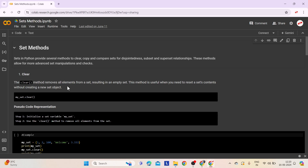First comes the clear method. The clear method in Python sets is crucial for emptying the set efficiently without reallocating memory. This method removes all elements from a set, resulting in an empty set. It is useful when you need to reset a set's content without creating a new set object. Here is the syntax.